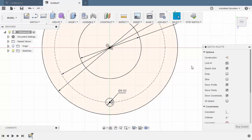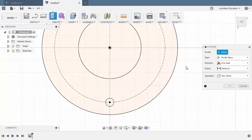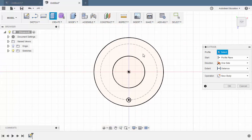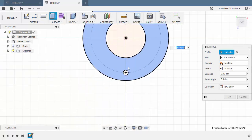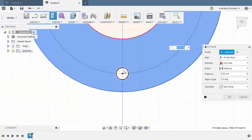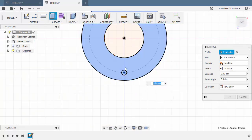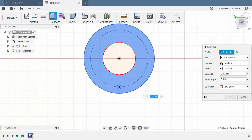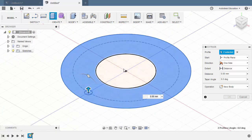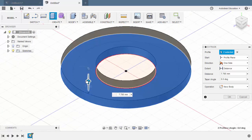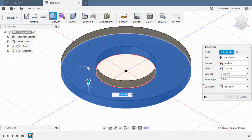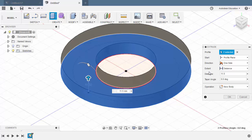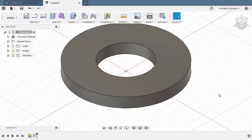From here we can now hit E for extrude. Selecting this profile together with this circle. Let's head to home view. Pulling our arrow up. Giving this a thickness and key in 11.5. Operation new body and hitting OK.